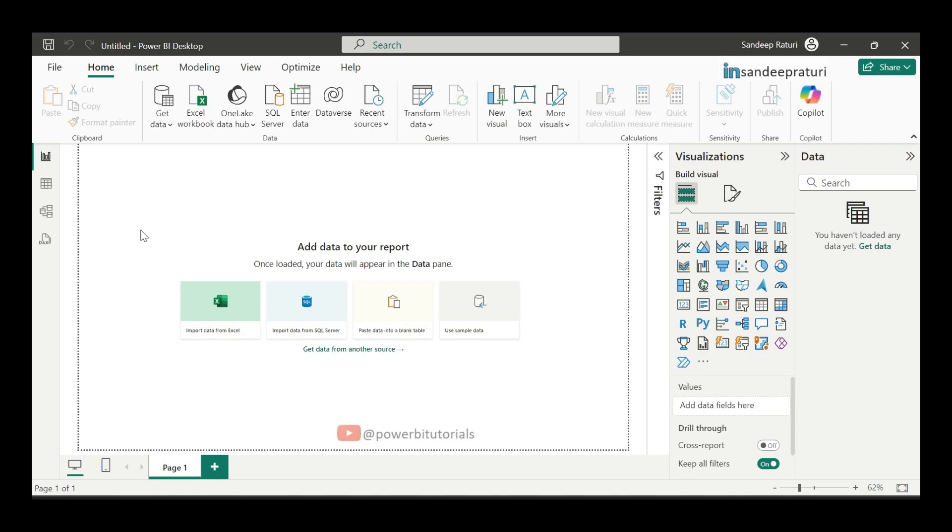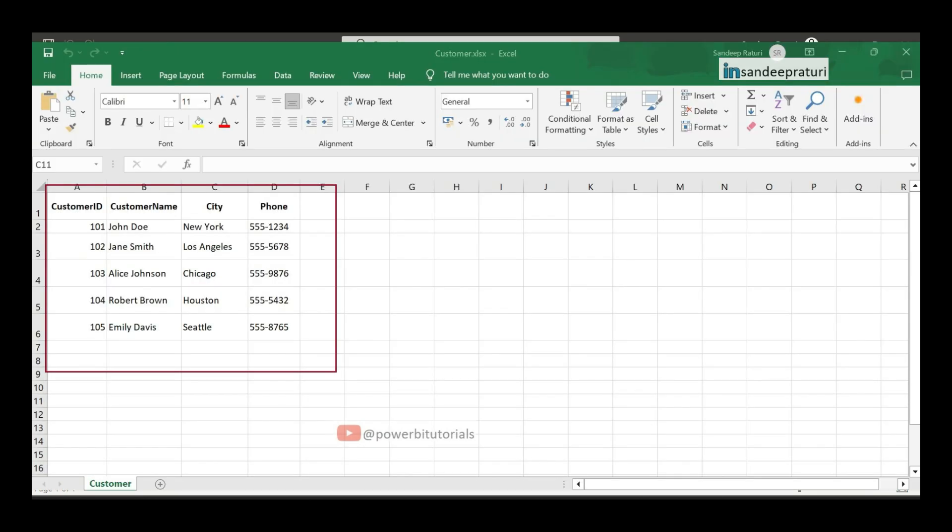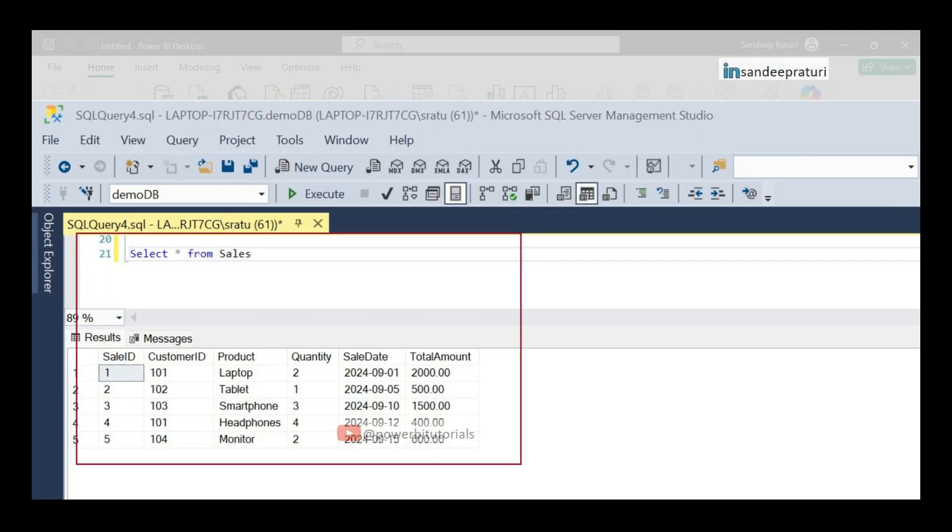Now, let me show you a quick example where I will import data from two different sources, one from Excel and the other from SQL Server.